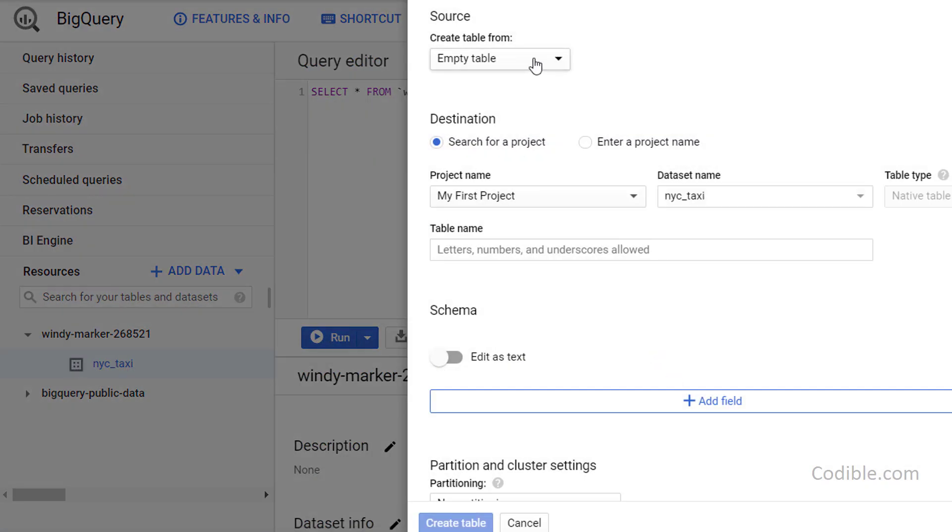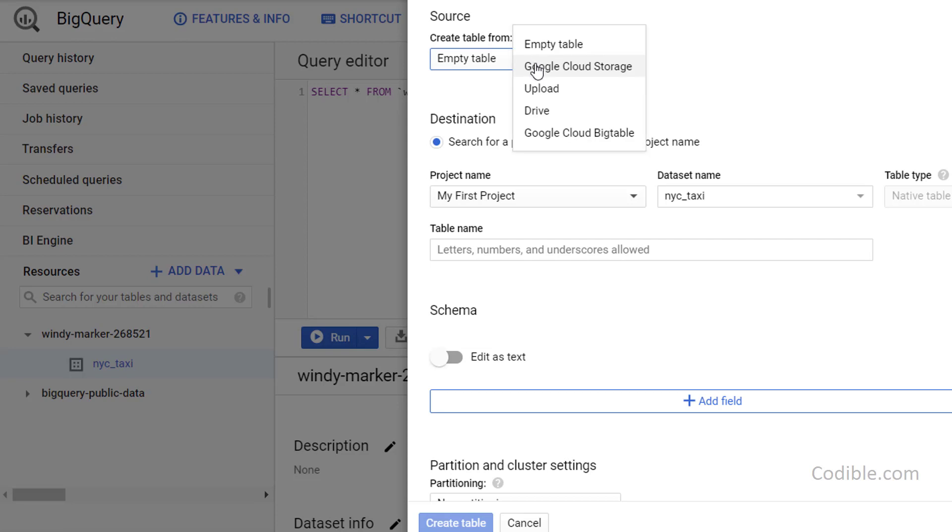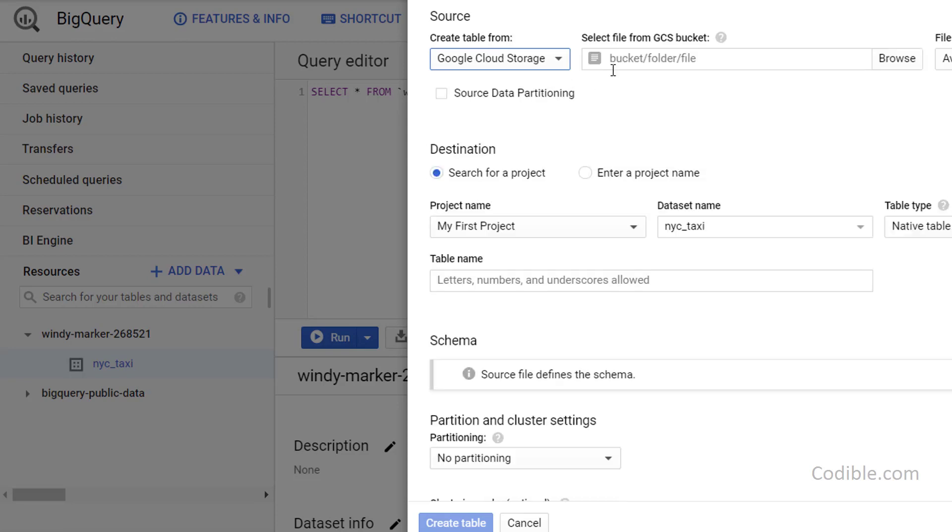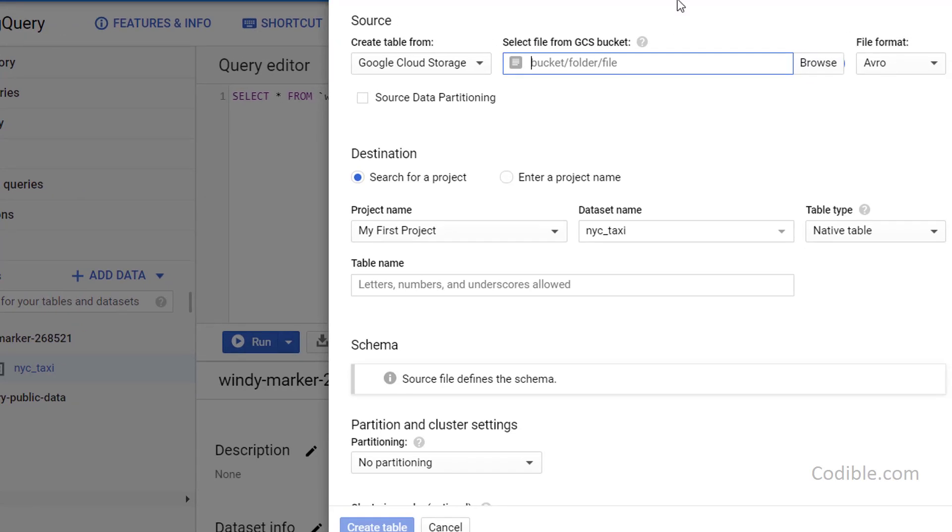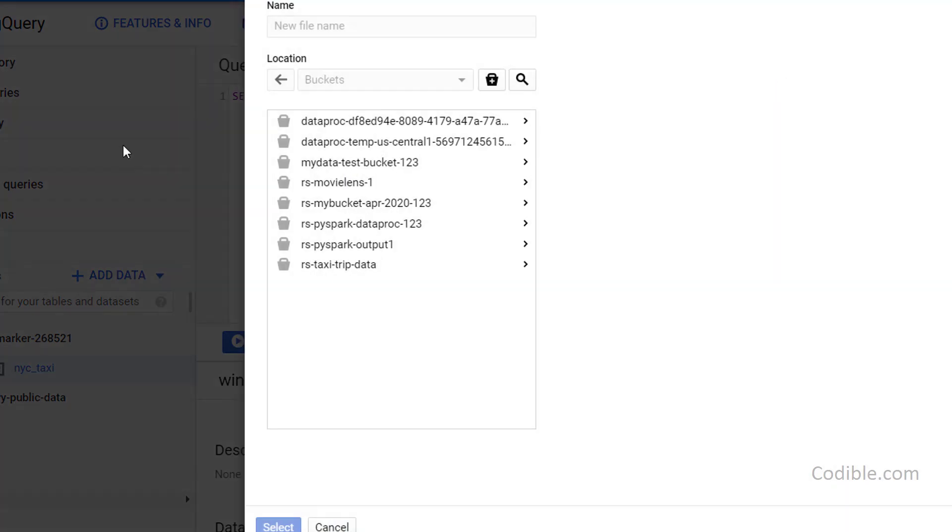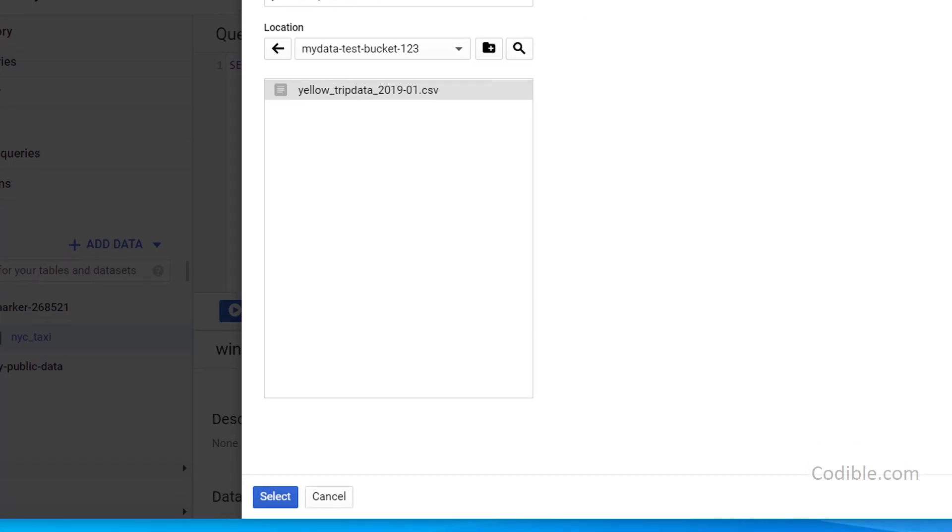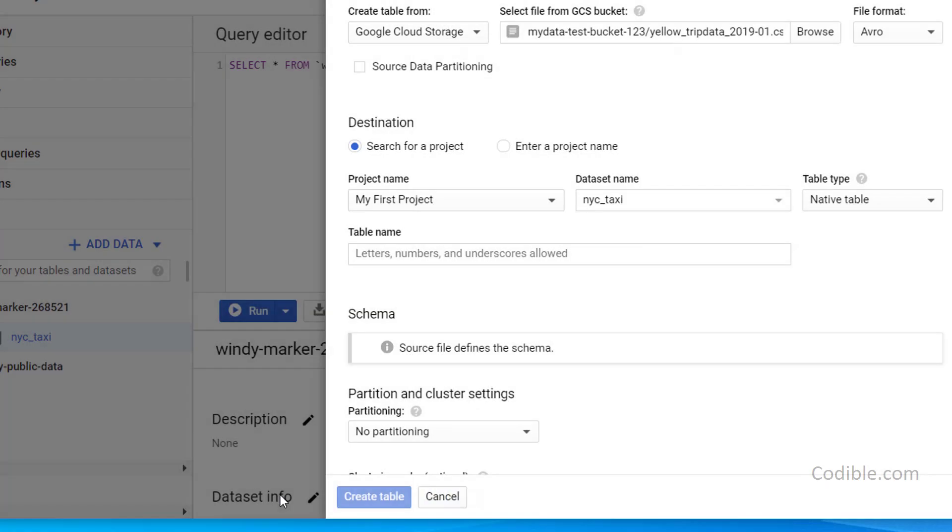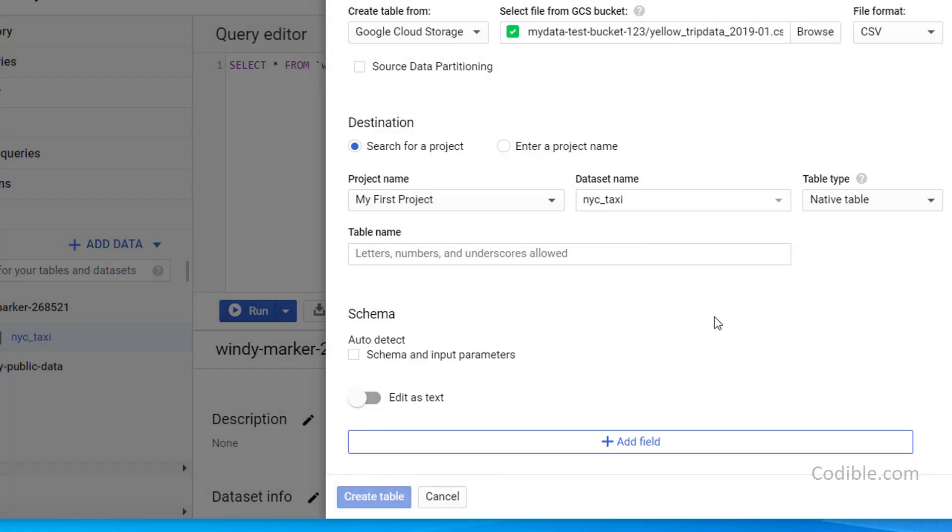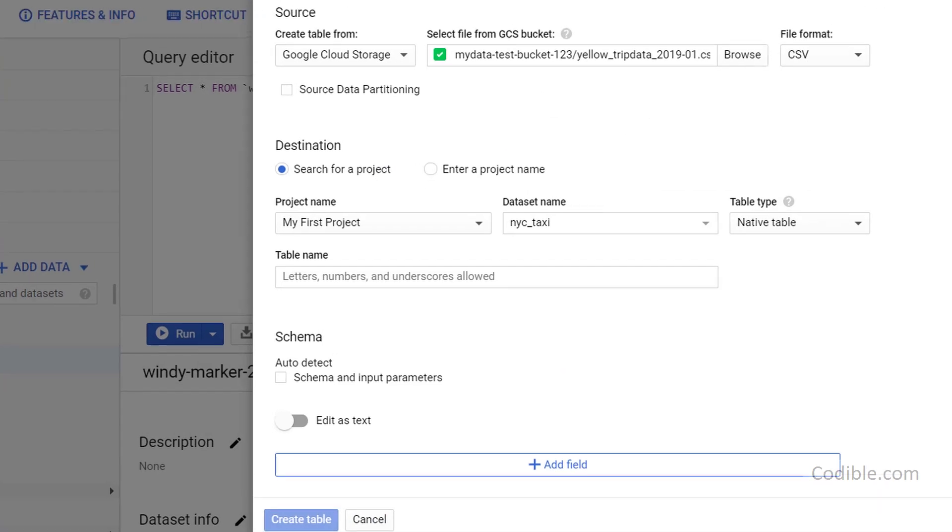And so we want to create the table from Google Cloud Storage. And within that, now you have to point to the appropriate bucket folder file. So click on this button here, navigate to my data test bucket and click on yellow trip data and hit select.